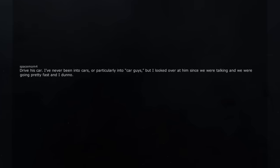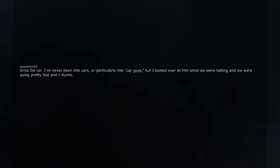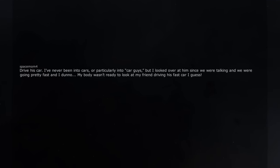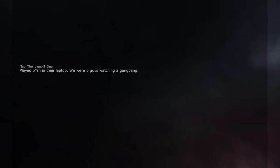Drive his car. I've never been into cars, or particularly into car guys, but I looked over at him since we were talking and we were going pretty fast and I don't know. My body wasn't ready to look at my friend driving his fast car I guess. She flicked her hair and bent down with a loose blouse showing me every single bit of her assets. Instant erection. Played porn in their laptop. We were six guys watching a gangbang. It was really weird. Are you seriously watching porn by yourself? Now I'm hanging out with the boys. He exists.